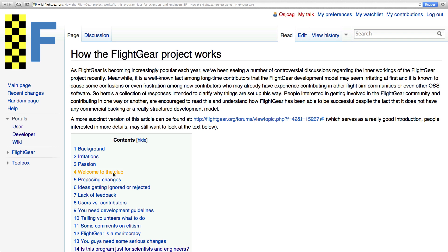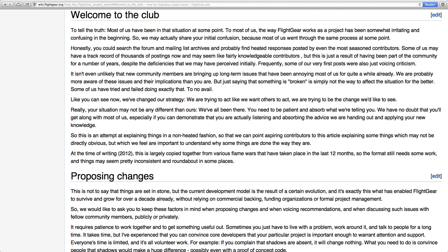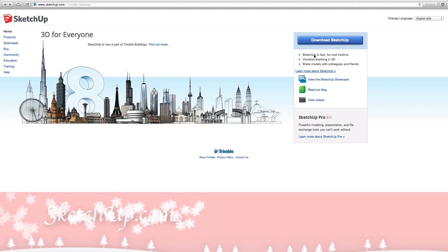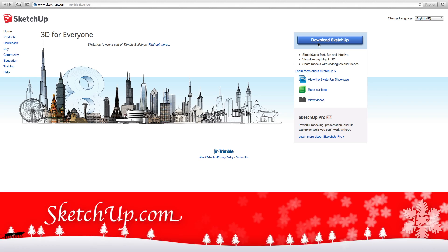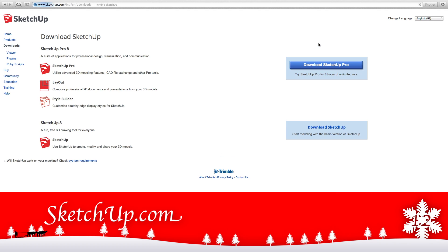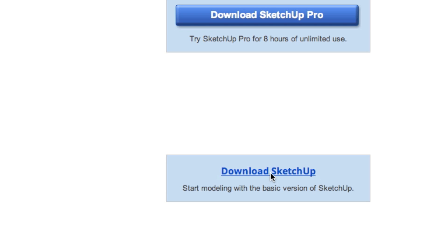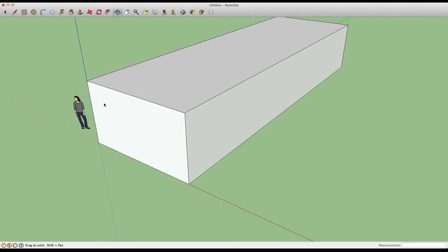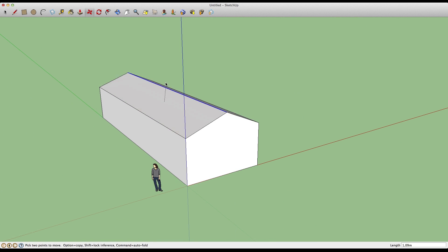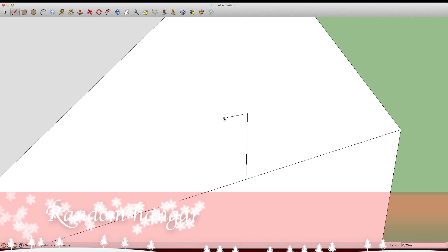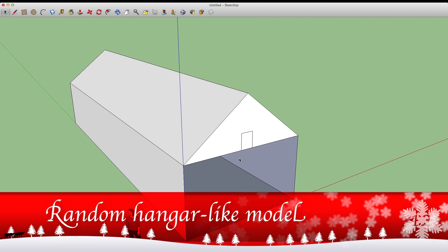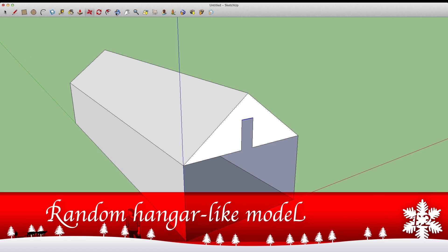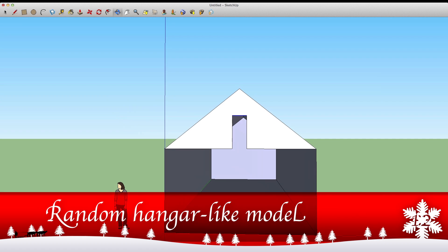If you'd like to add the buildings of your local airport into Flightgear, for example, you can get started easily with free software like Blender or Sketchup to rebuild the airport on your computer screen. There's always some Flightgear wiki pages or people on the forums to help you out if you run into any trouble.